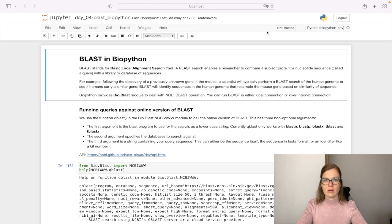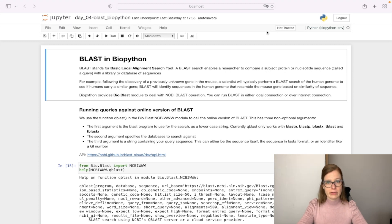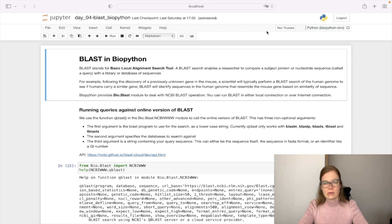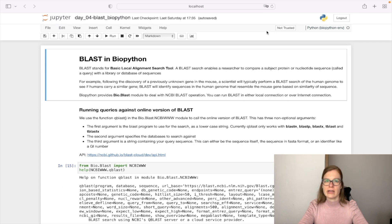BLAST stands for Basic Local Alignment Search Tool and enables us to compare our protein or nucleotide sequence with a library of sequences. We can use this to find similar sequences. For example, if we discover an unknown gene in mouse, we can use BLAST to search against the human genome to see if humans carry similar genes.